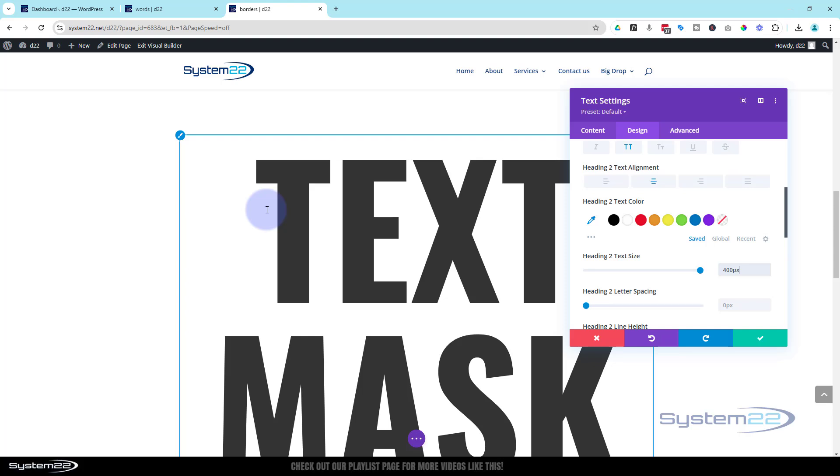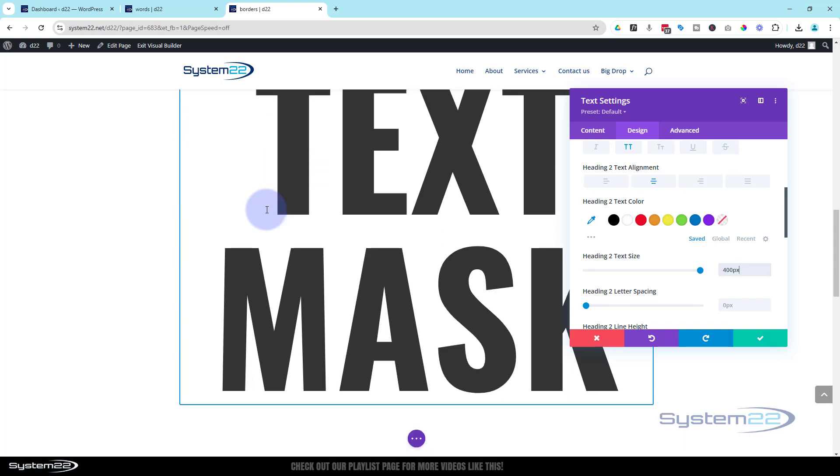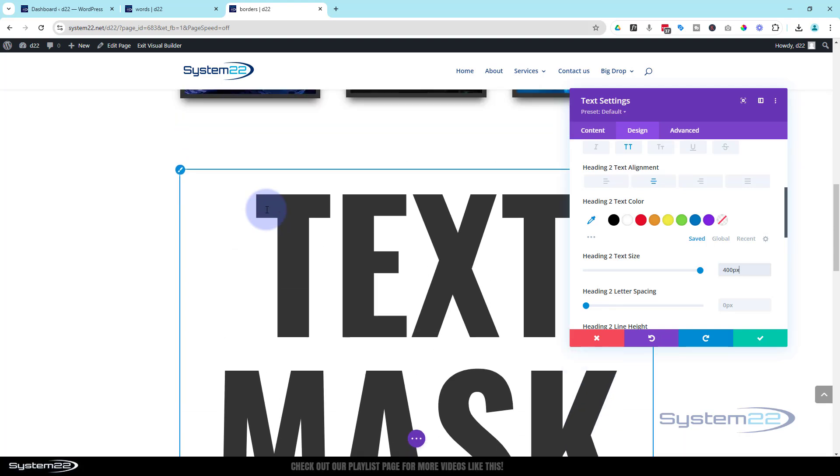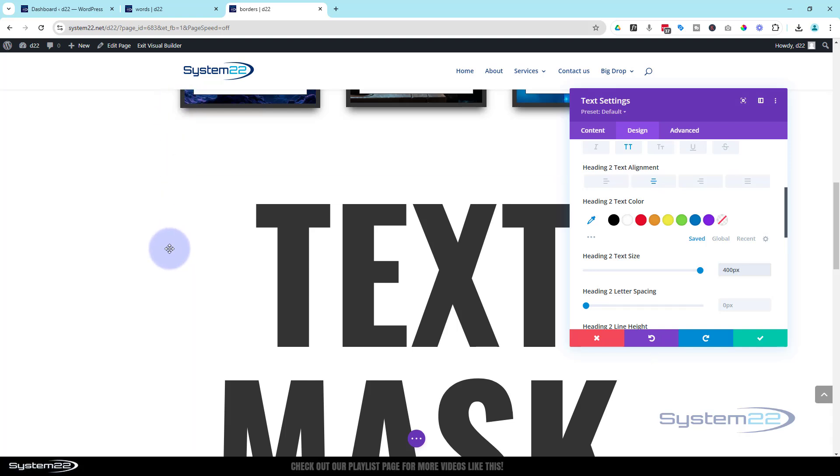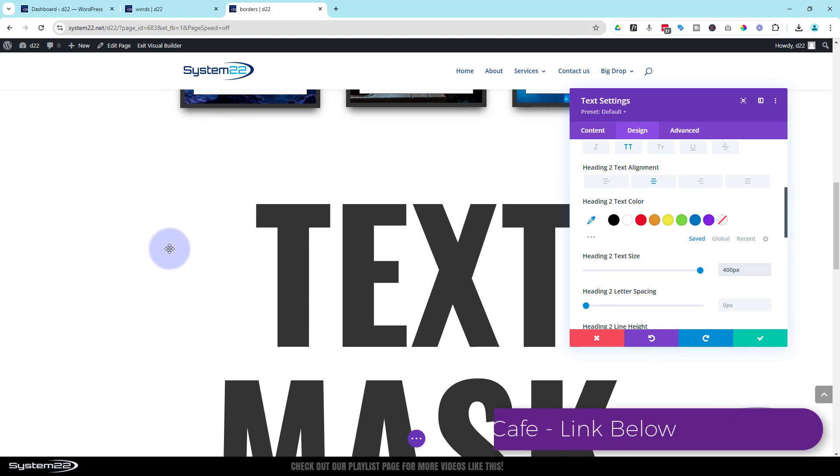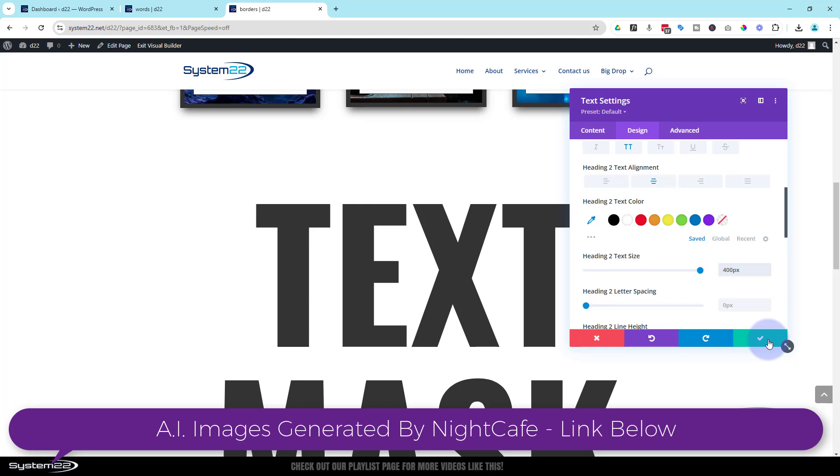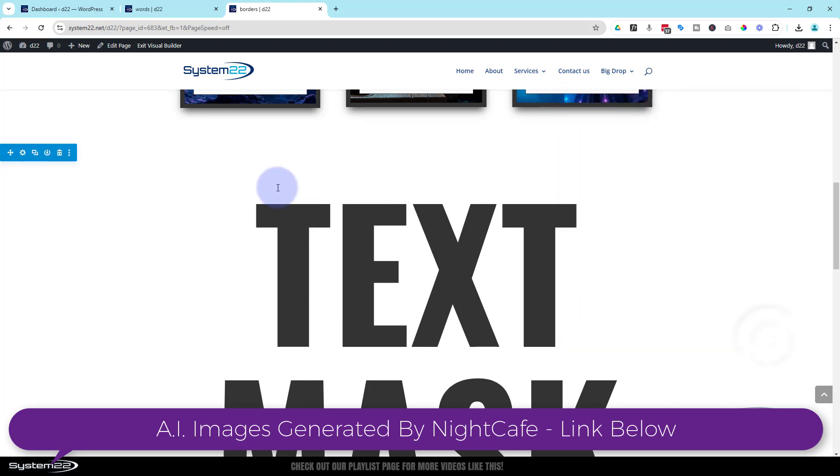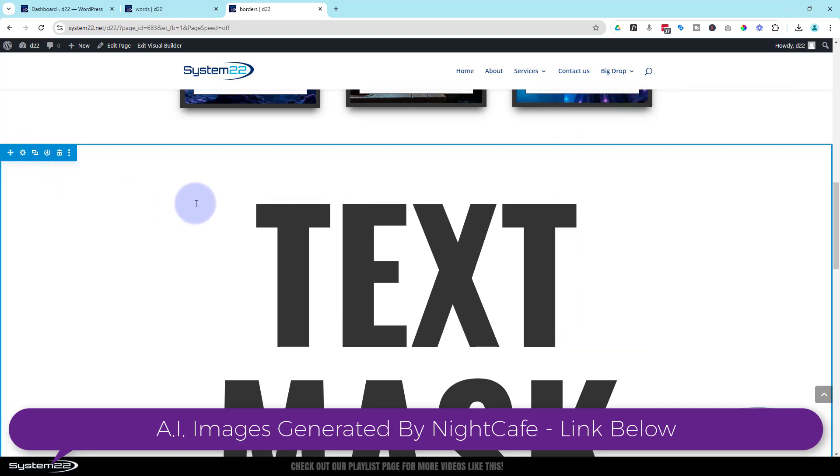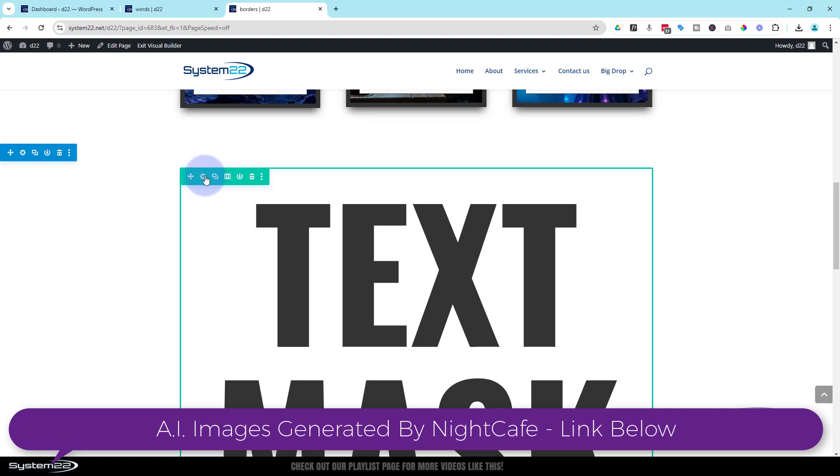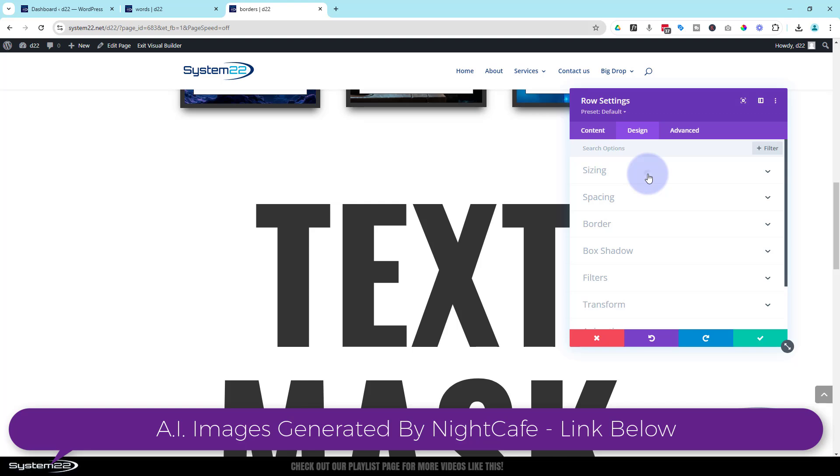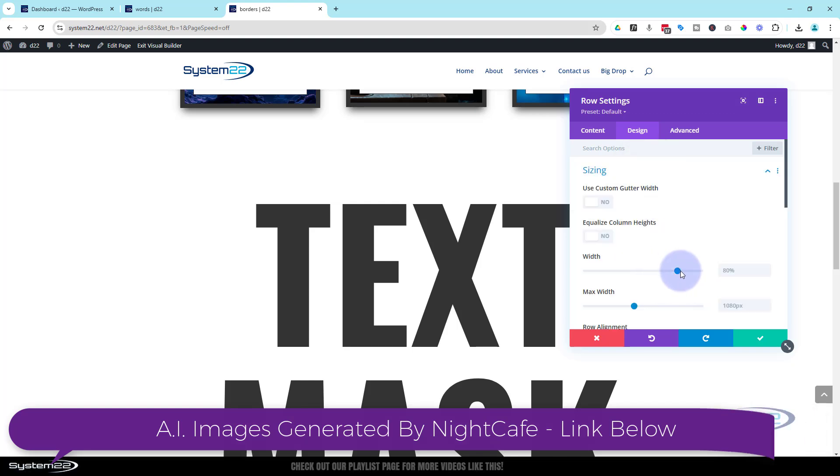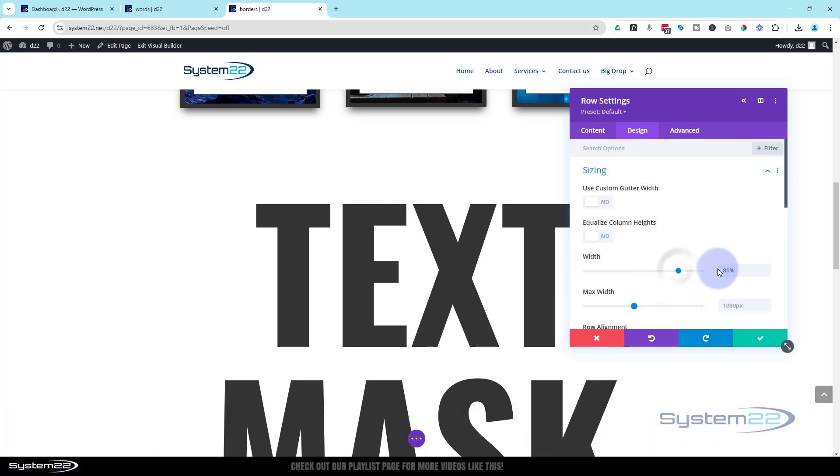Now I kind of want this all on one line, and the reason it's breaking into two there is our row actually ends right here. So let's make our row full width and we should be able to make this into a single line on desktop. So we're going to go into the green tab for the row. I'm going to go over to design, sizing. Width right there, we can slide it up to 100. Copy it, Control C.